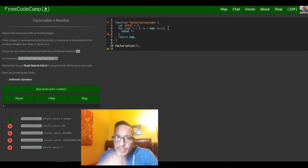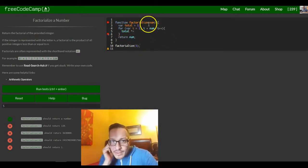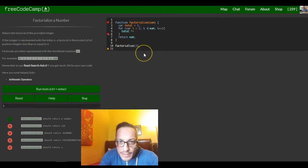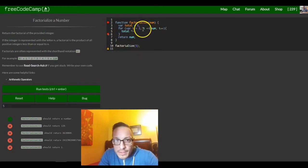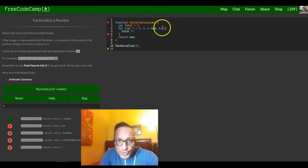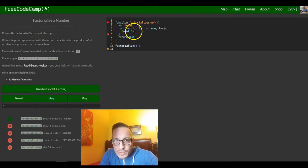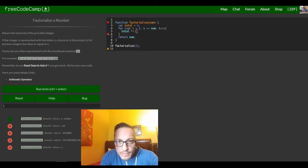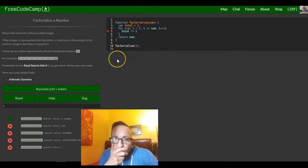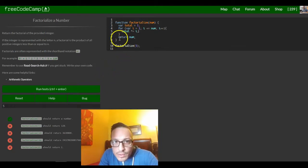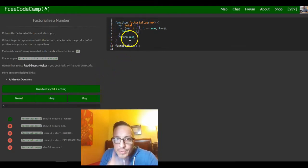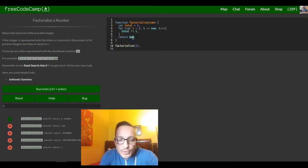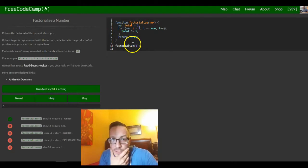So as it's going through this loop — if 5 is passed in to num — i is less than or equal to num. So it starts at 1, this is true, so it goes through here and I do total times-equals i. I just need to make sure that it returns total at the end.